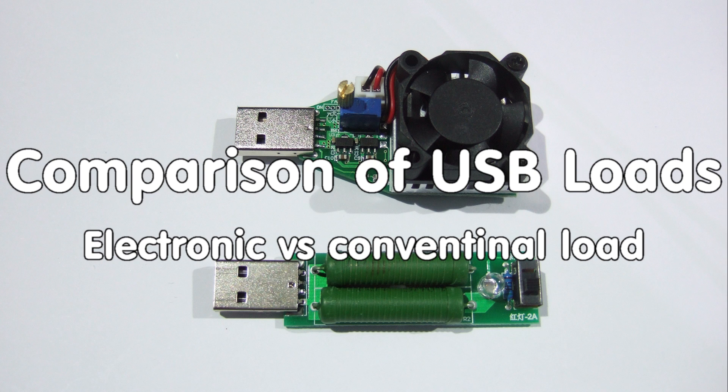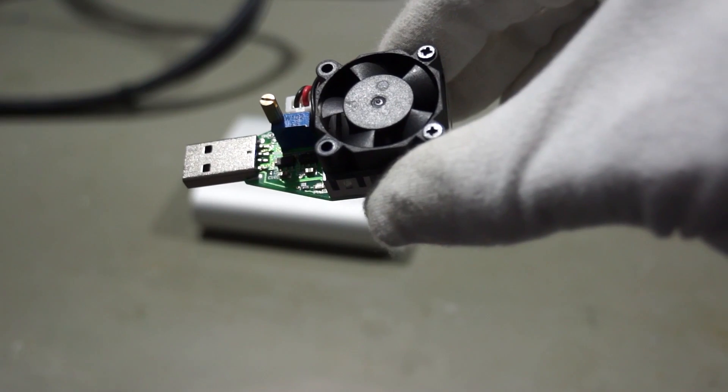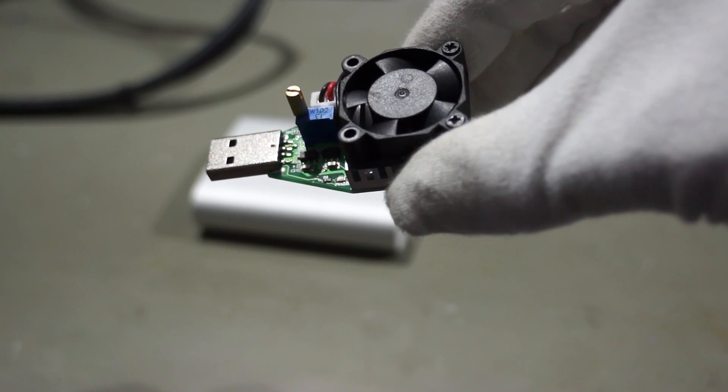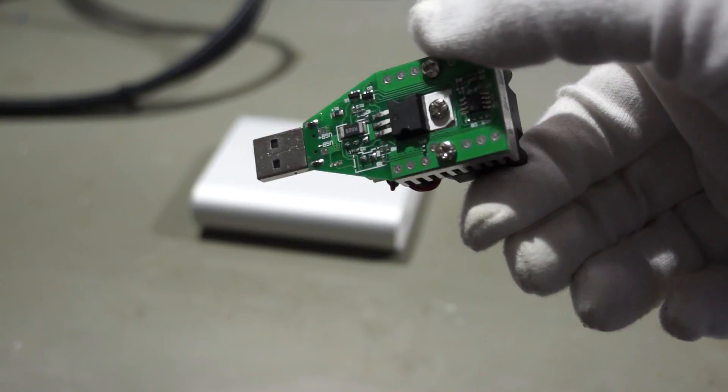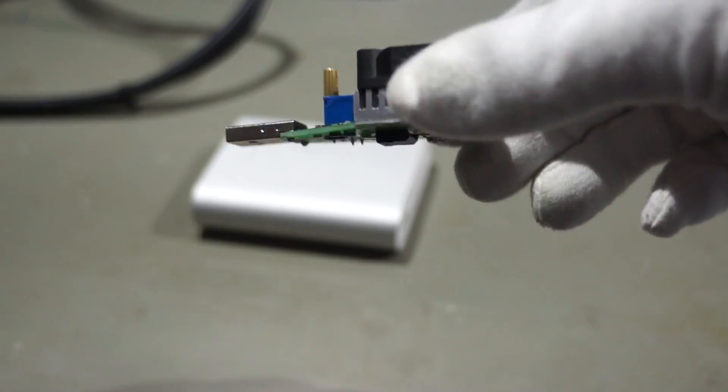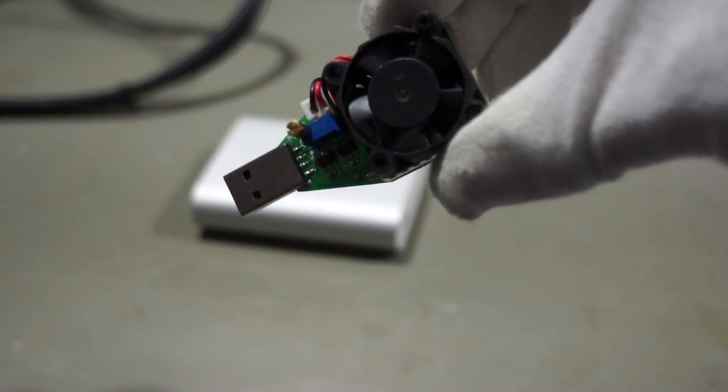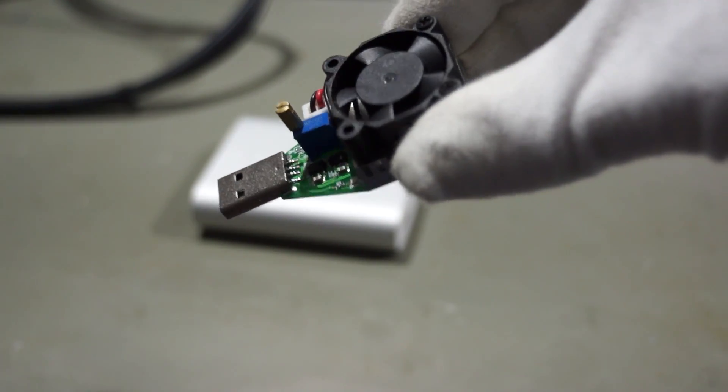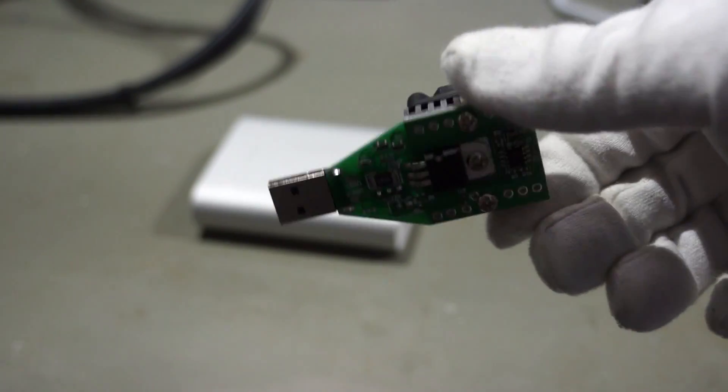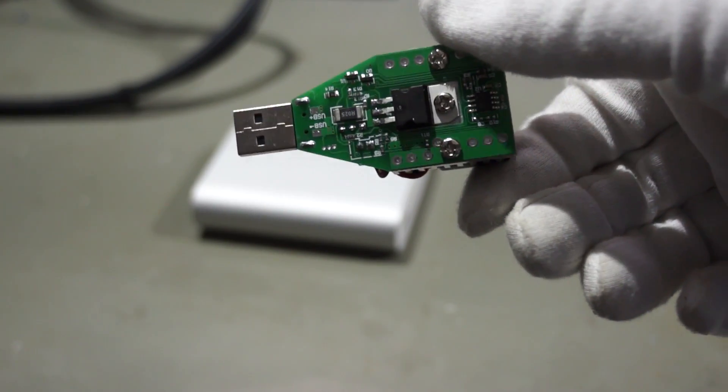Greetings YouTubers! Here is the guy with the Swiss accent again. Just a small video about a device I got today in the mail. I thought it's worthwhile to show it to you.